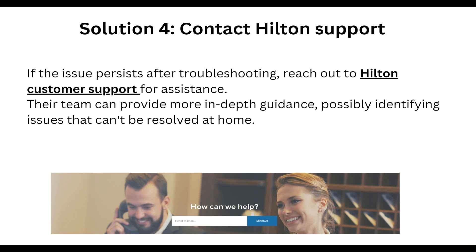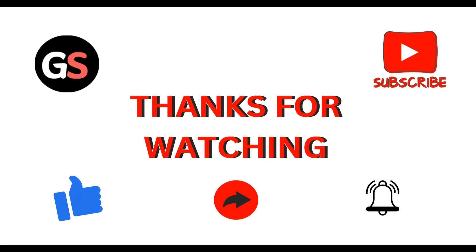If all of these steps are still not working for you, you can reach out to Hilton Honors customer support for further assistance. Their team can provide more in-depth guidance to help resolve the issue. Thanks, guys.